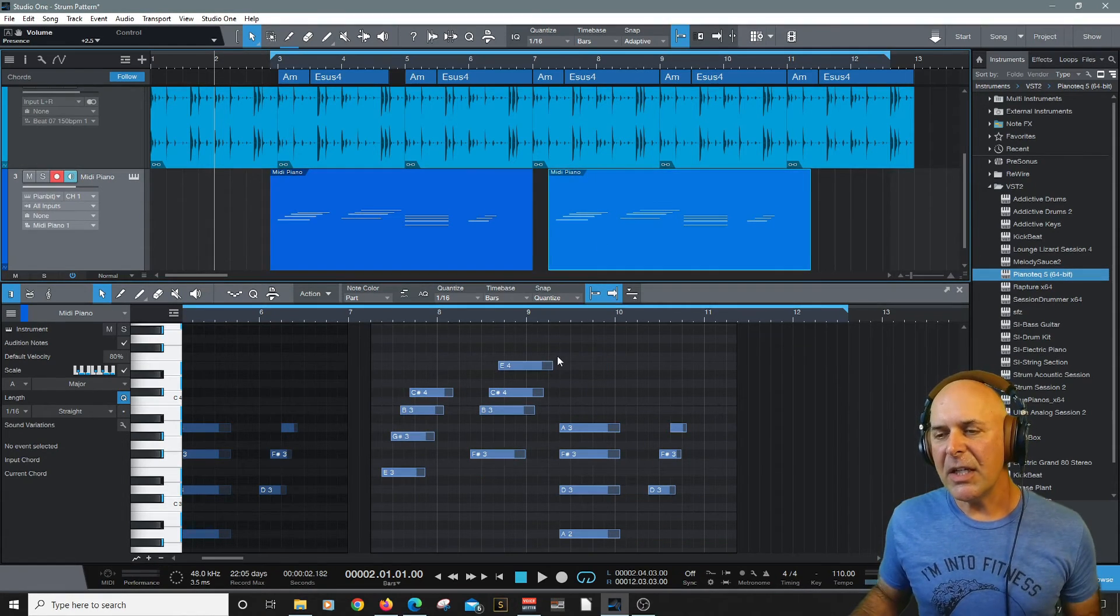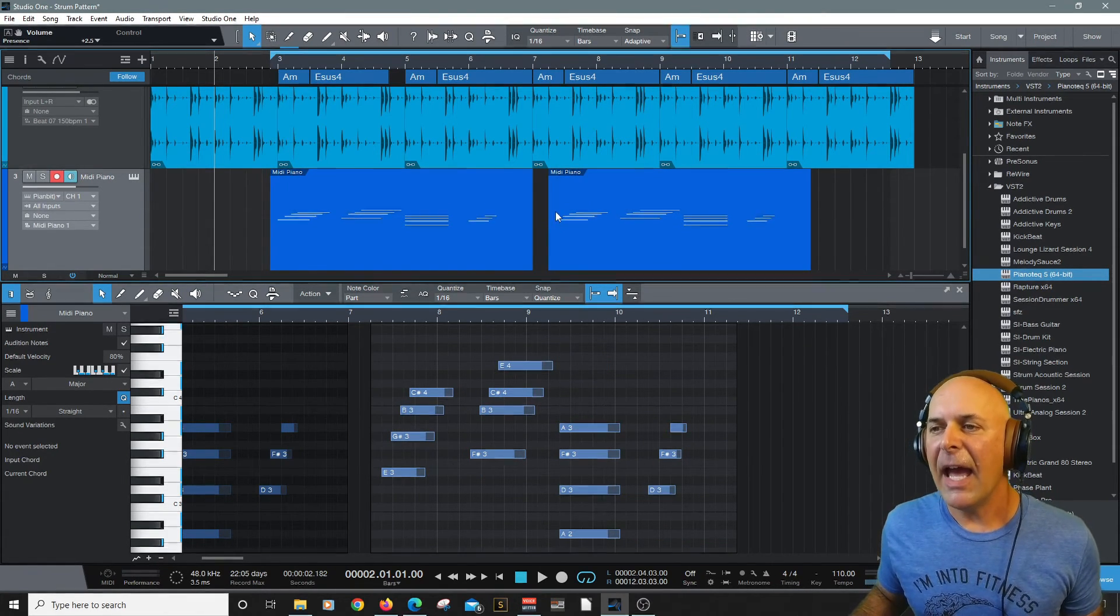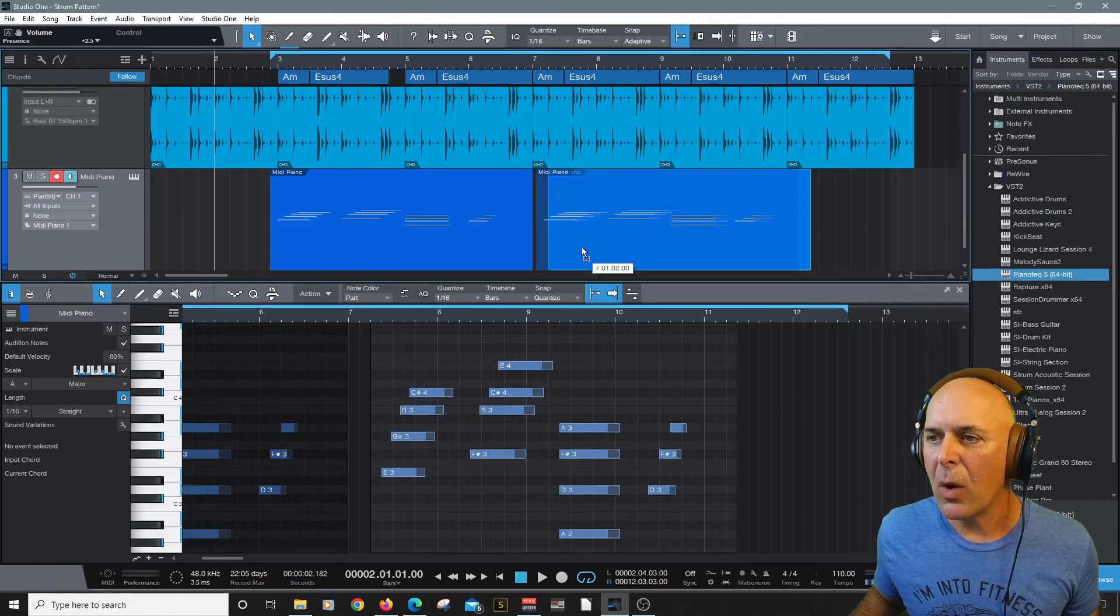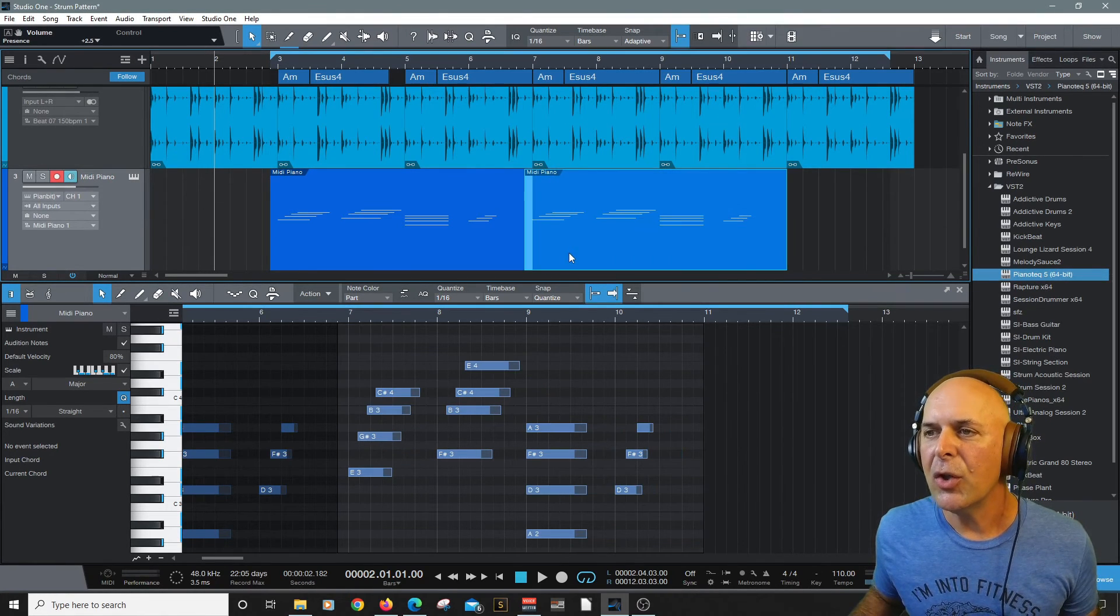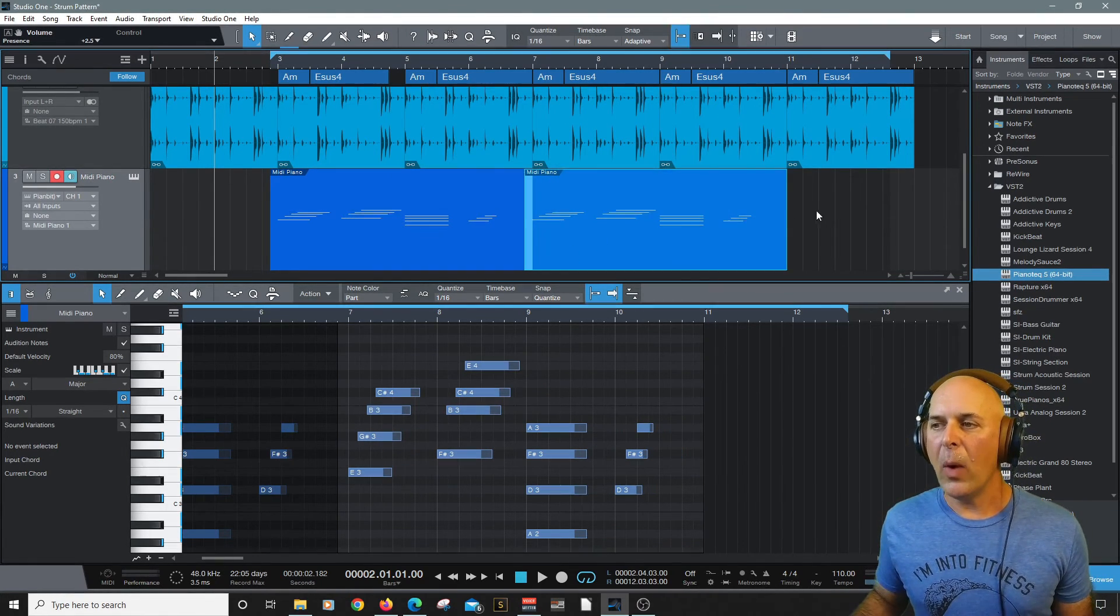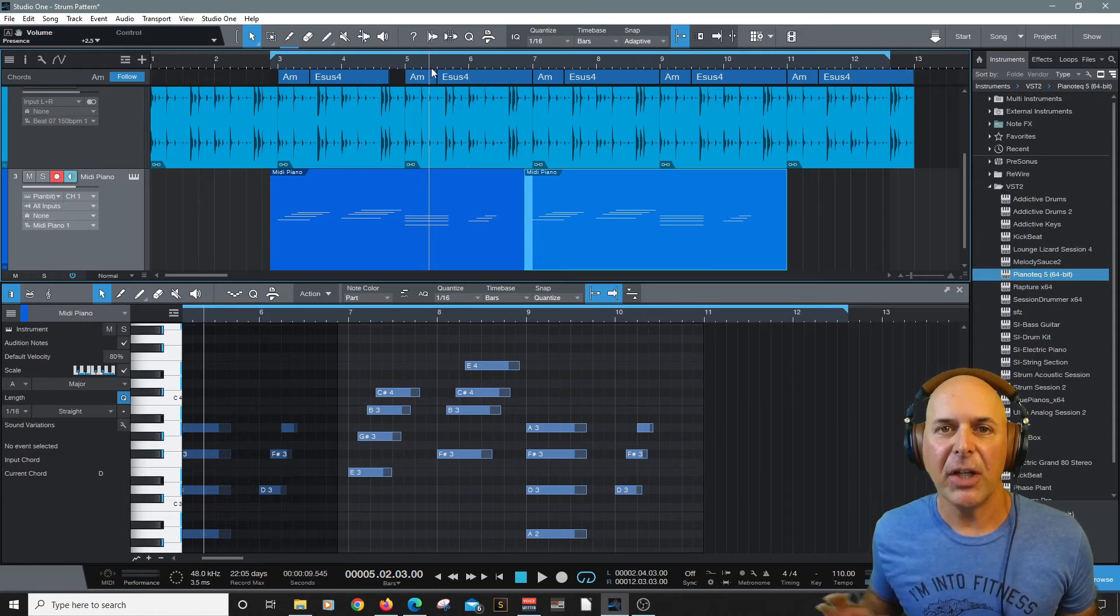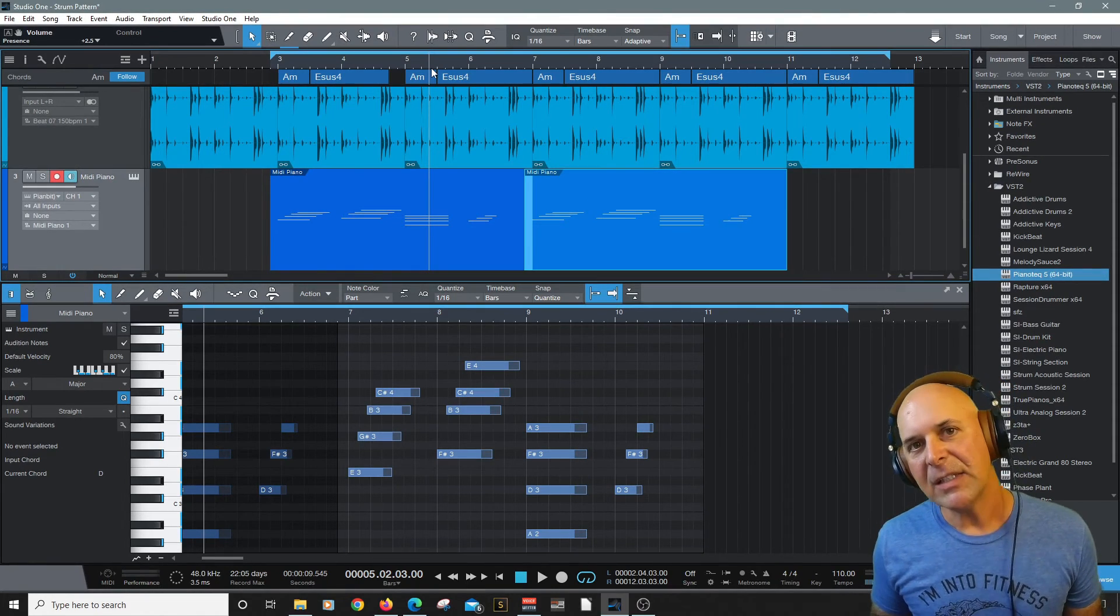So you can continue to edit this, add chords, make changes all you want. I think it's a really cool new way to again channel your creativity wherever you are at any time.